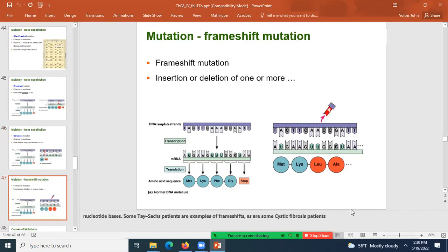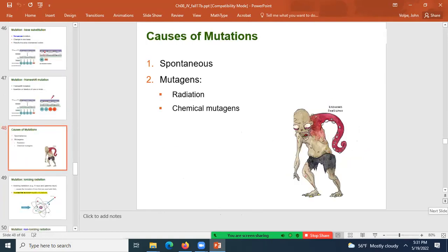A frameshift mutation occurs when one or more bases are inserted or deleted — not a multiple of three. In this example, a base is removed, so instead of reading UUU the ribosome reads UU and then grabs the next base, such as G, changing that codon and all subsequent codons. Some Tay-Sachs patients have frameshift mutations.